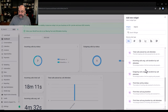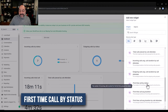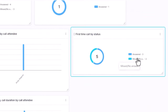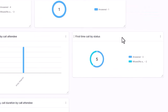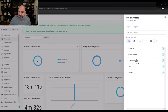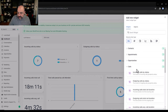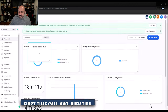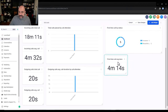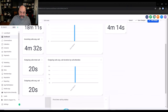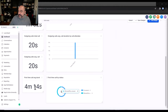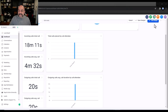I'll go to Calls and add first time call by status as a count — answered versus not answered. Then I'll add another widget for first time average call duration, keeping all the first-time metrics aligned together. I'll position that widget right in line with the others.